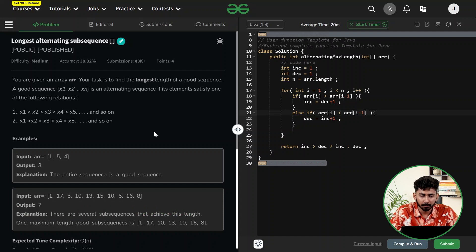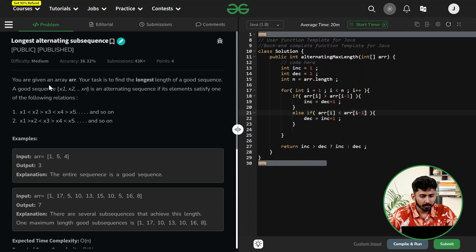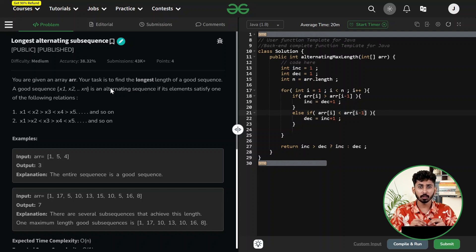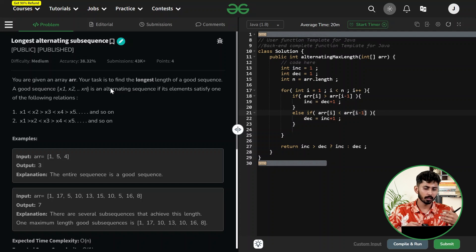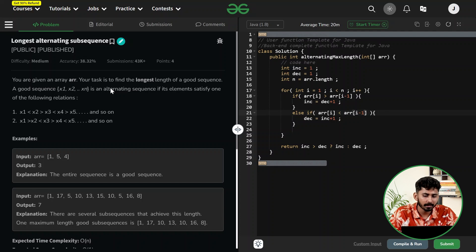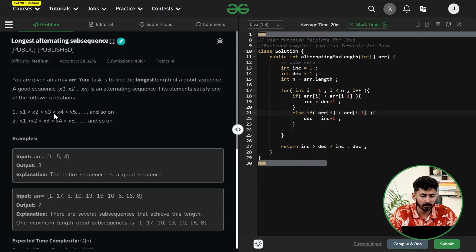The problem name is Longest Alternating Subsequence. You will be given an array and your task is to find the length of the good sequence. A good sequence x1, x2, till xn is an alternating sequence whose elements satisfy one of the following relations: x1 < x2 > x3 < x4 > x5, and so on.